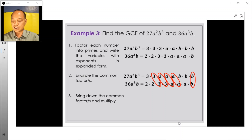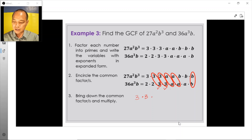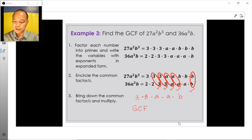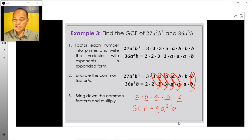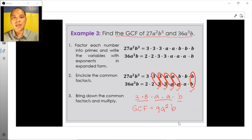We then bring down all of these common factors and express it as 3 times 3 times a times a, and then finally times b. Multiplying all of this, we get the GCF to be equal to 3 times 3 is 9, a times a is a squared, and then b. Therefore, the GCF of 27a squared b cubed and 36a cubed b is 9a squared b.